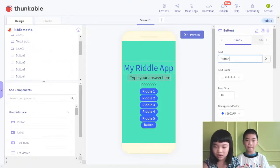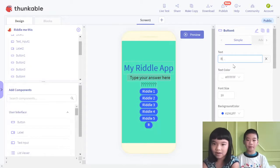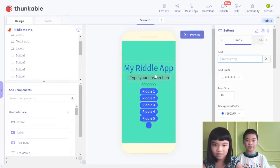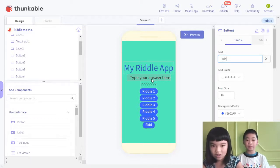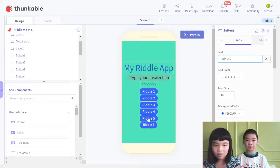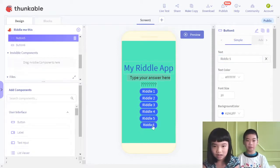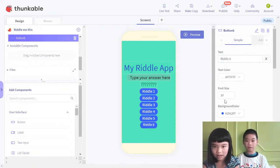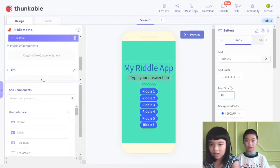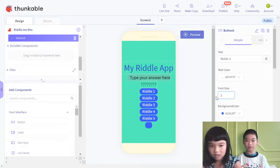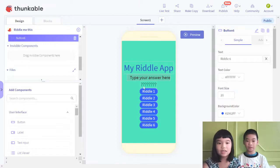Over here you can rename it. I'll rename it to 'Riddle 6.' But the size — this size is 20? No, this one is size 8. Make it 20. That's the size.